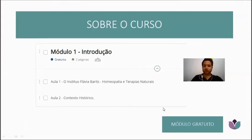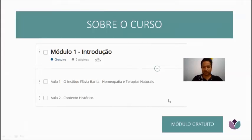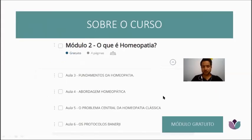Then I will talk a little bit about the history of homeopathy — how it emerged, how it appeared, how it was received. These modules are free.